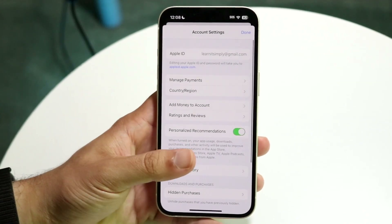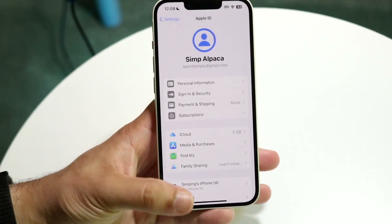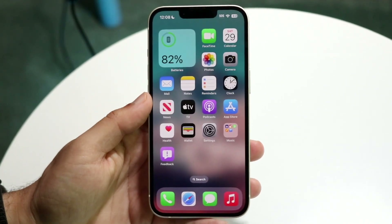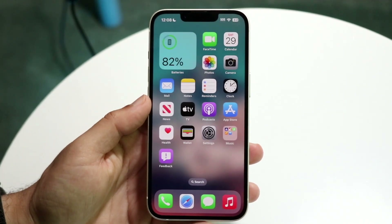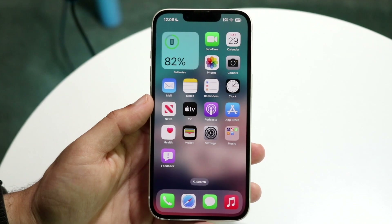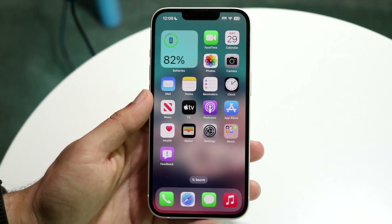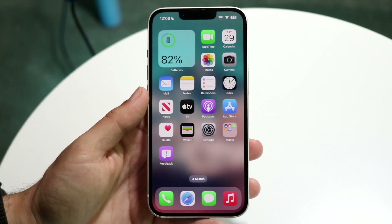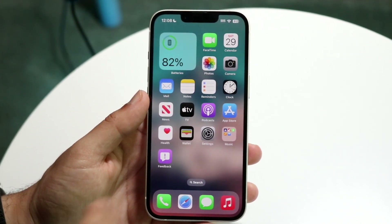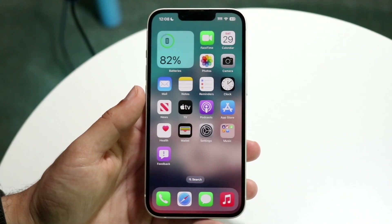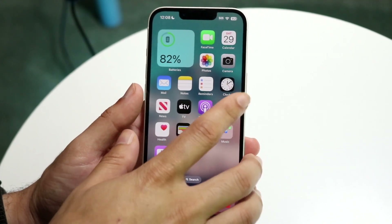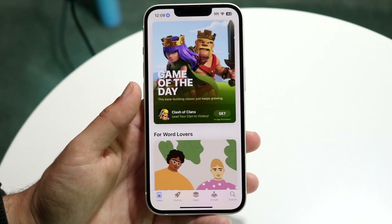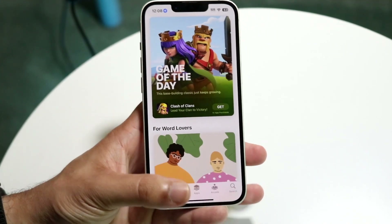If your payments are still not working and you've verified all that information is correct, the next thing you want to do is make sure your Wi-Fi connection and cell connection settings are perfectly fine. If you're able to reach the App Store, you should be okay, but that's another thing that might be concerning.